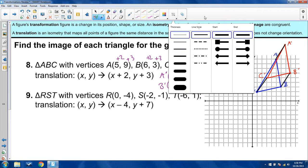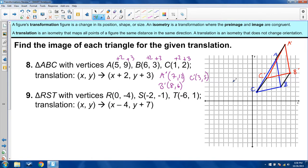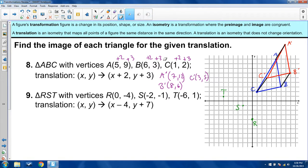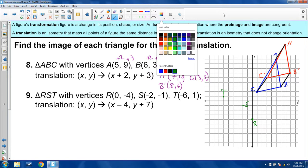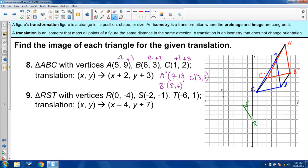Number 9: triangle RST with vertices R at 0, negative 4; S at negative 2, negative 1; and T at negative 6, 1. After connecting these, it's a pretty obtuse triangle, all very close together. Now we're going to do a transformation shifting everything 4 units to the left and 7 units up.